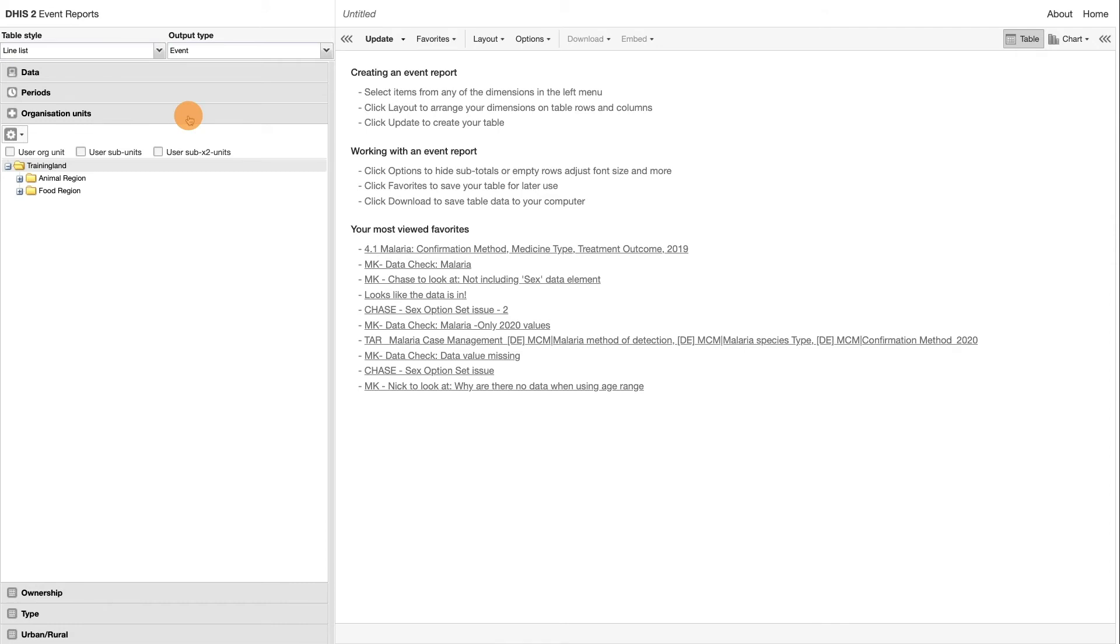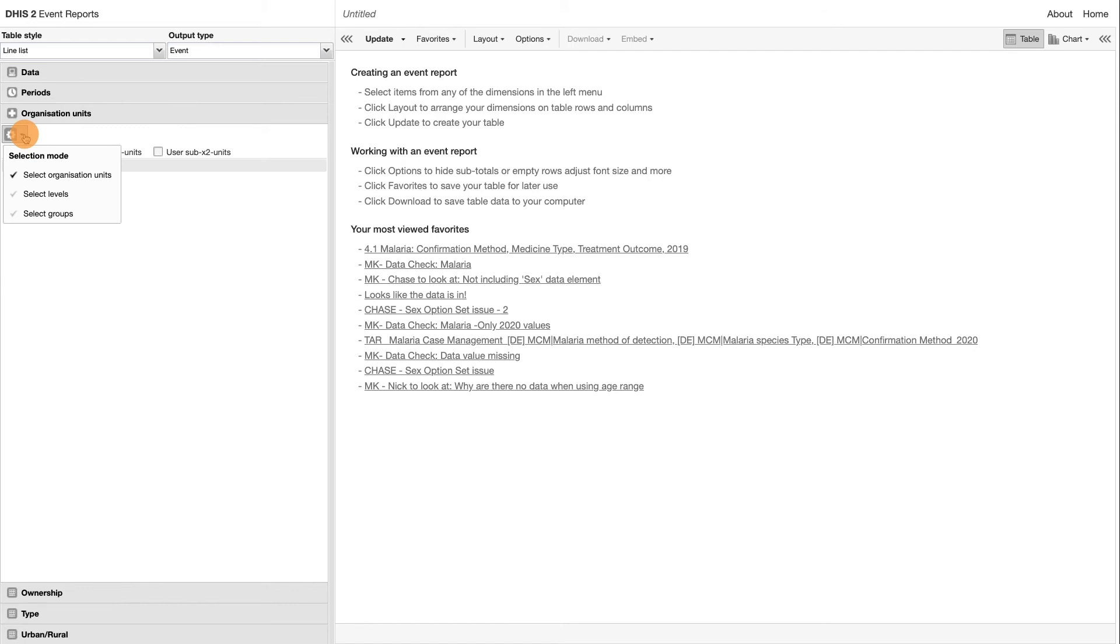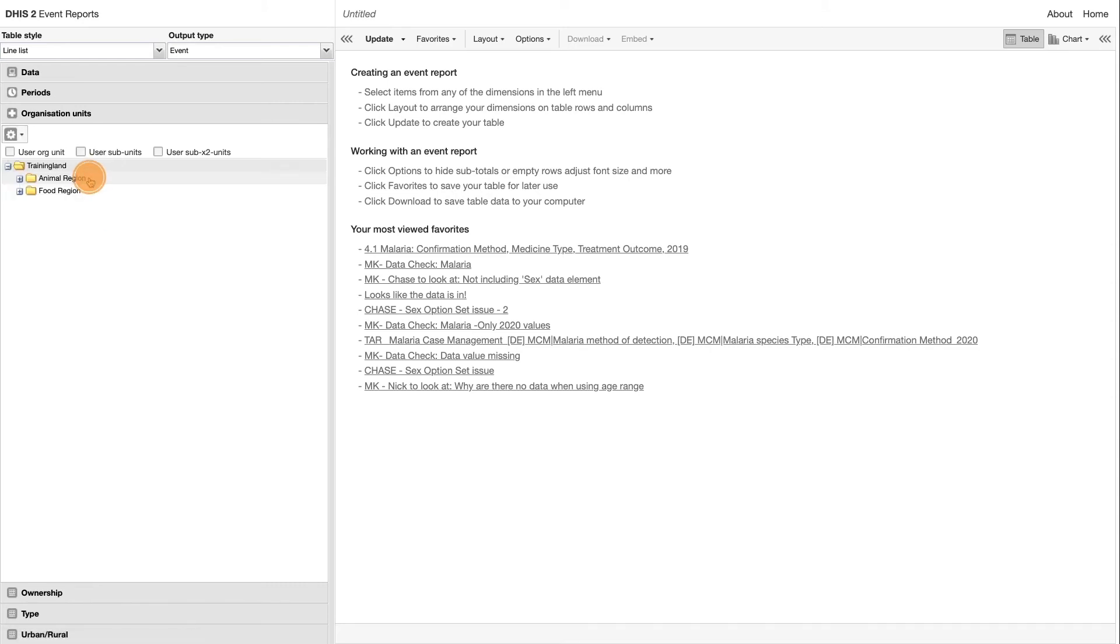The Organization Unit Dimension lets you select any Organization Unit from the Hierarchy. You can use the Organization Unit Mode Selector to select Organization Units in the Organization Unit Hierarchy, by Level, or by Group. For this example, we will use the Hierarchy and select Training Land as the Organization Unit.